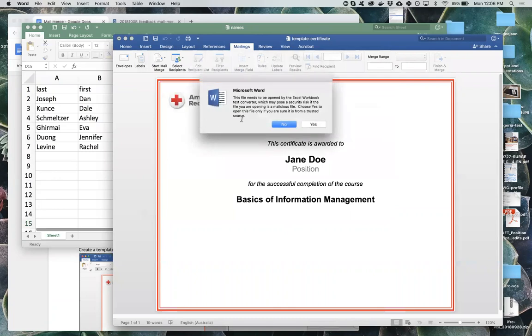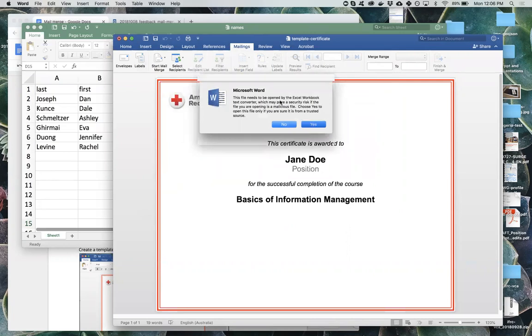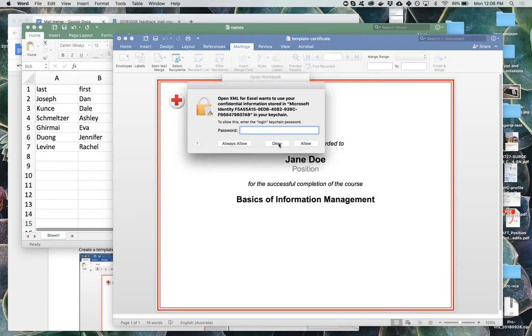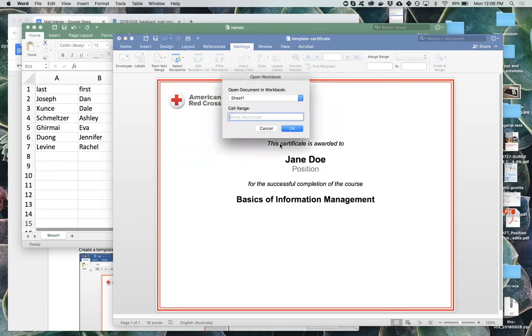And I'm choosing to open that. It's going to tell me that it's a potential security risk. I created the file and saved it myself, so I know it's not malicious. So it's a trusted source. It's from me. I'm going to click yes. I'm not sure what this particular error is I'm encountering on my Mac, but I'm able to click deny and it works fine.